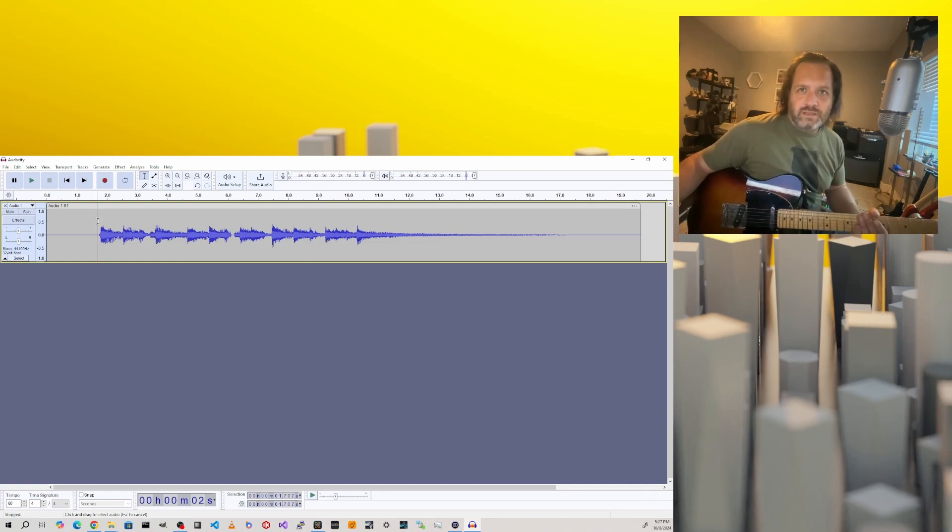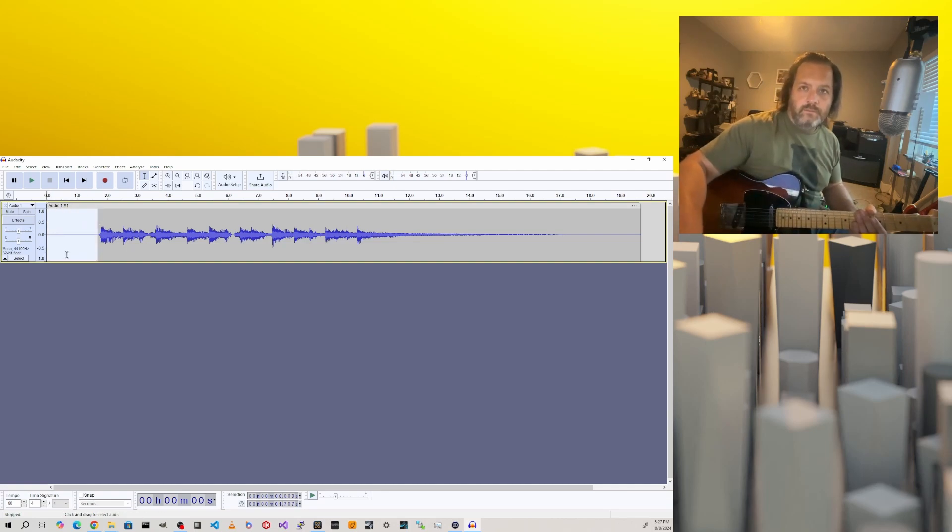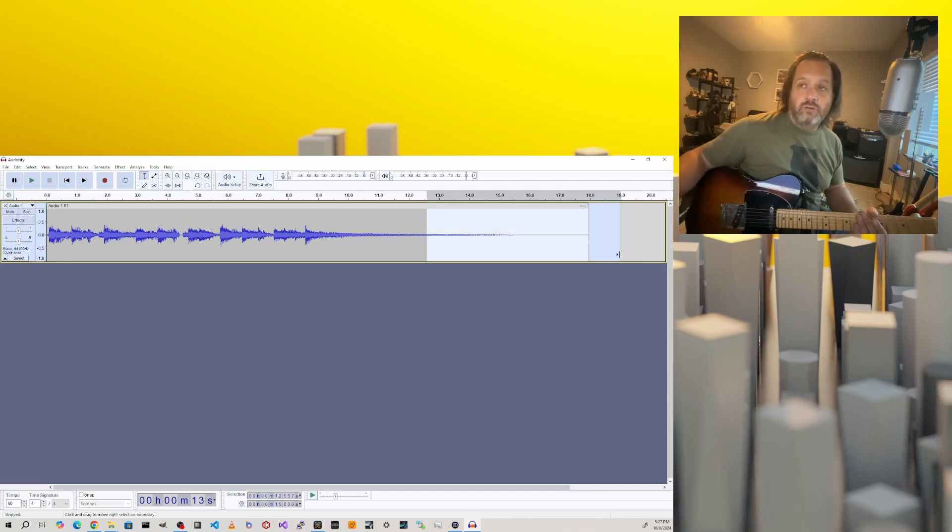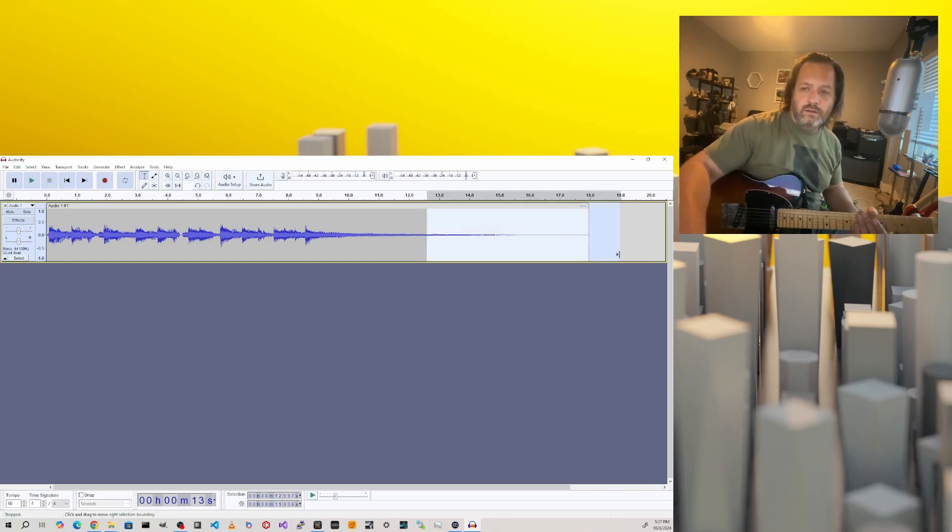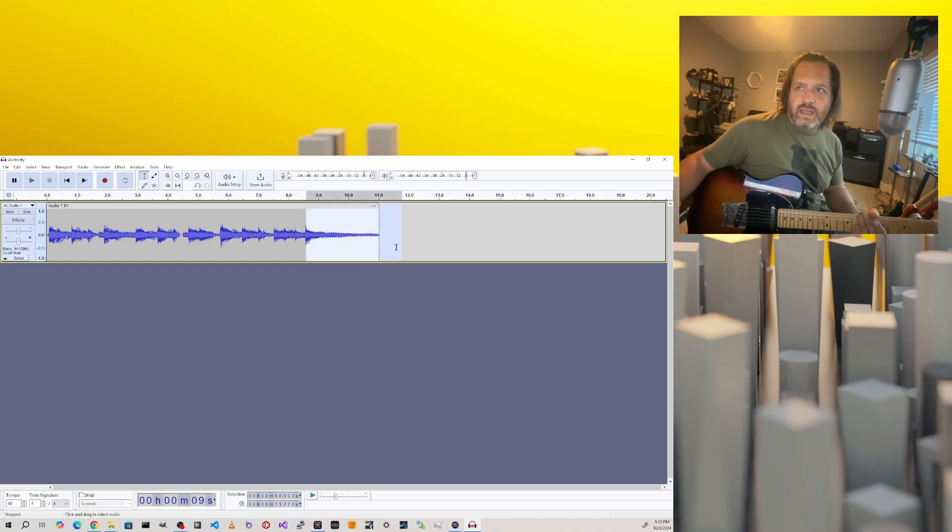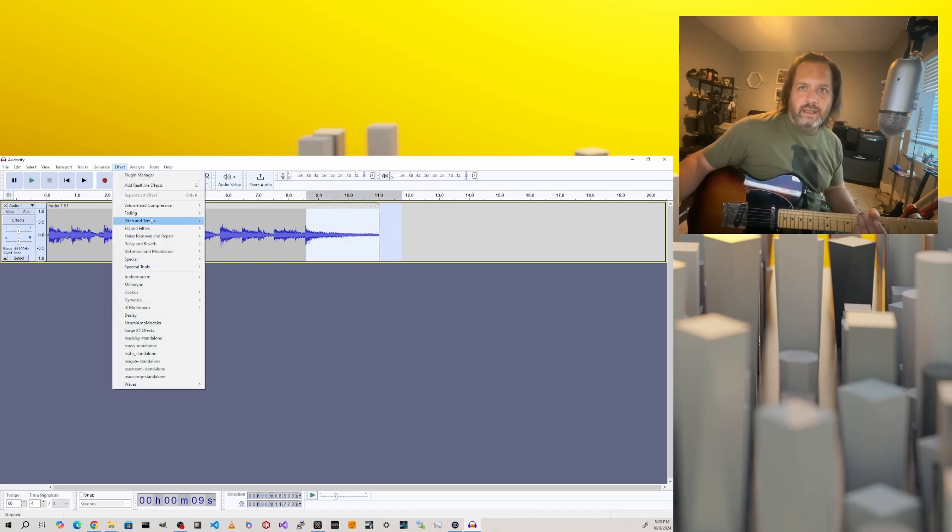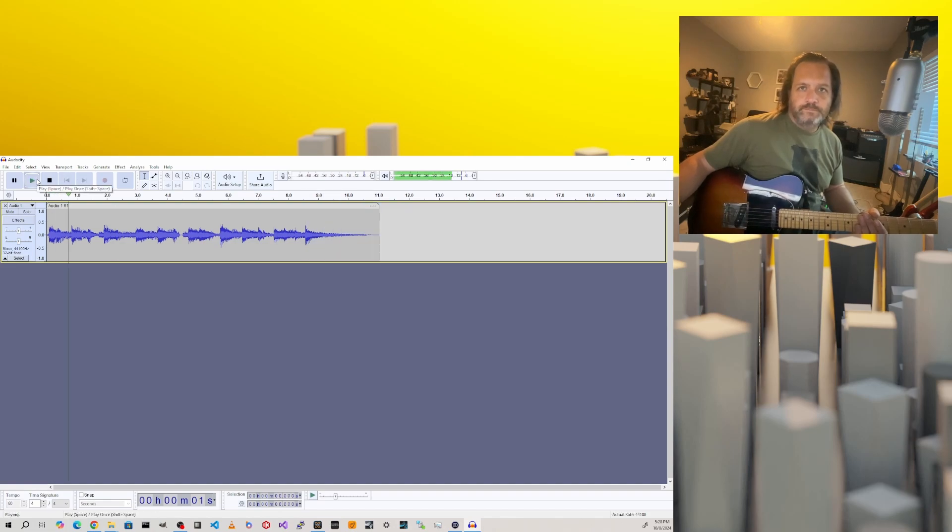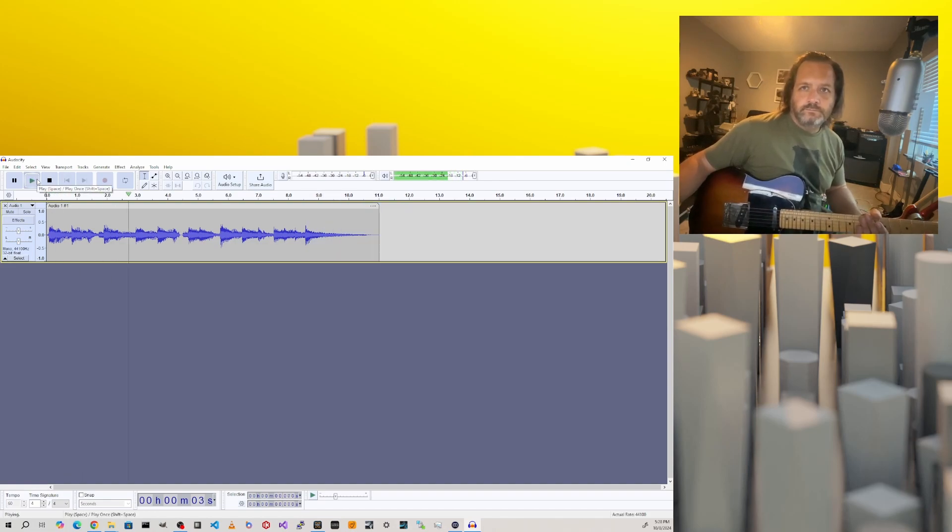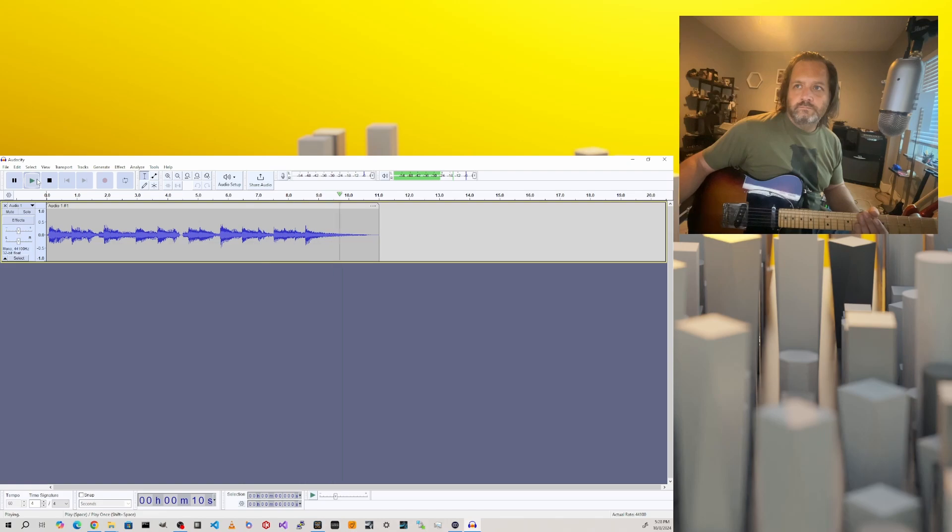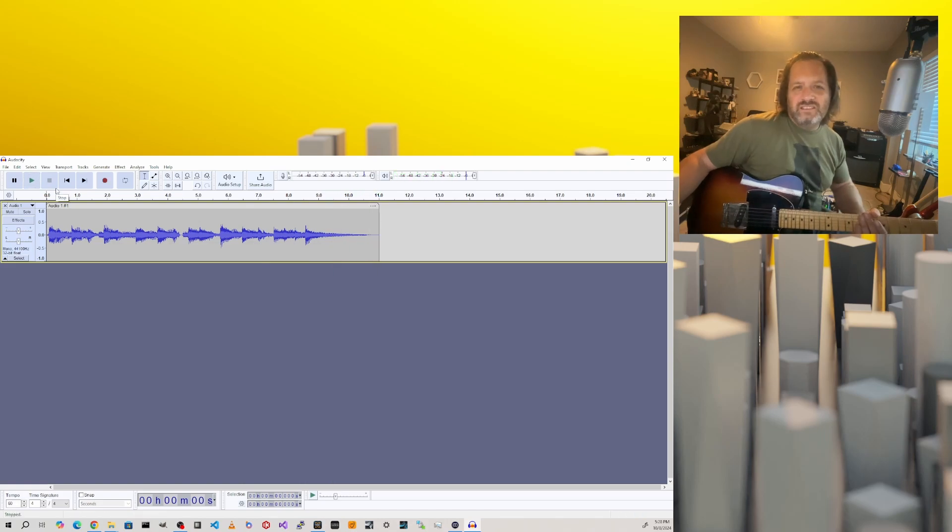That'll be good for now. Let's go ahead and trim this up. I'll grab this area here and press backspace, and that'll get rid of that sound. I'll grab the end here and press backspace. I'm going to delete just a little more of this, and then from here to the end, I'm going to add a fade out. Let's hear what the whole thing sounds like now.